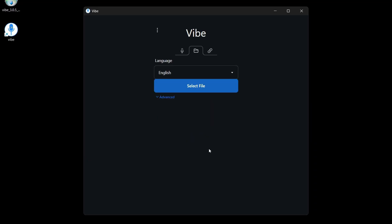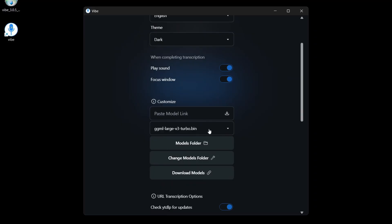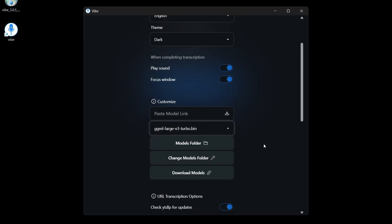And this is what you'll see after downloading the OpenAI model. And if you move your mouse to the three dots and you click on settings, you'll be able to see that it's currently using the OpenAI large V3 turbo model, which is the default recommended model.